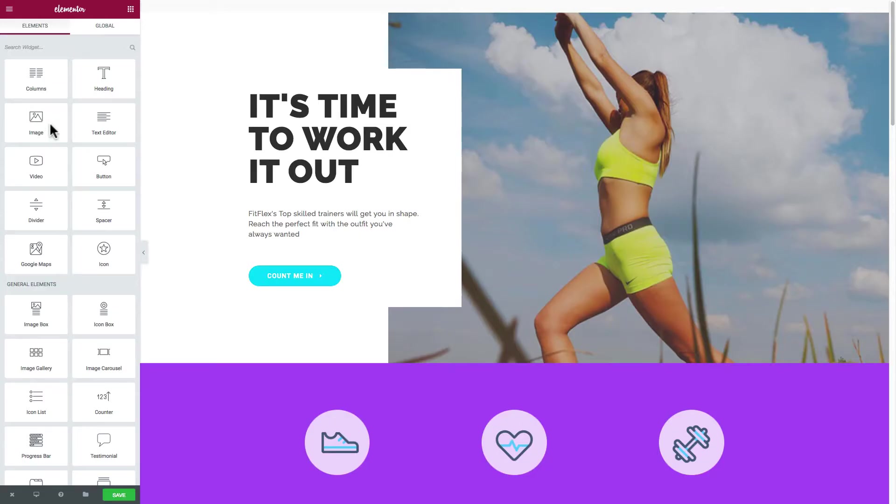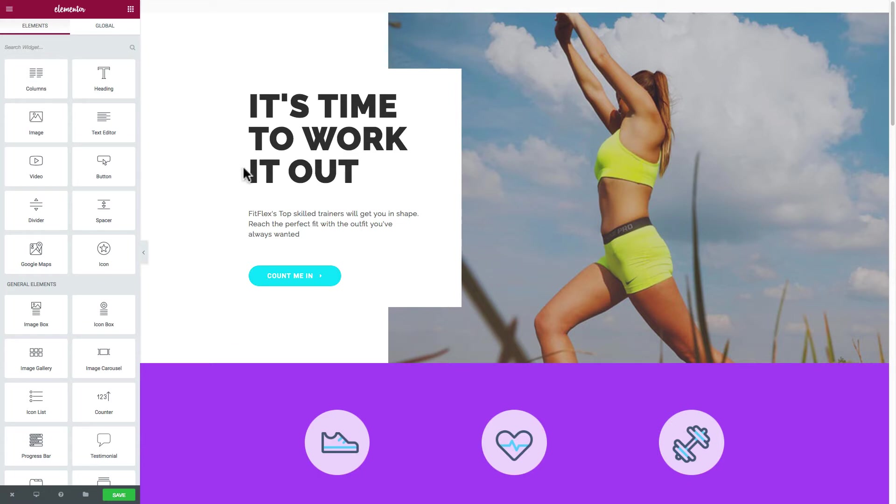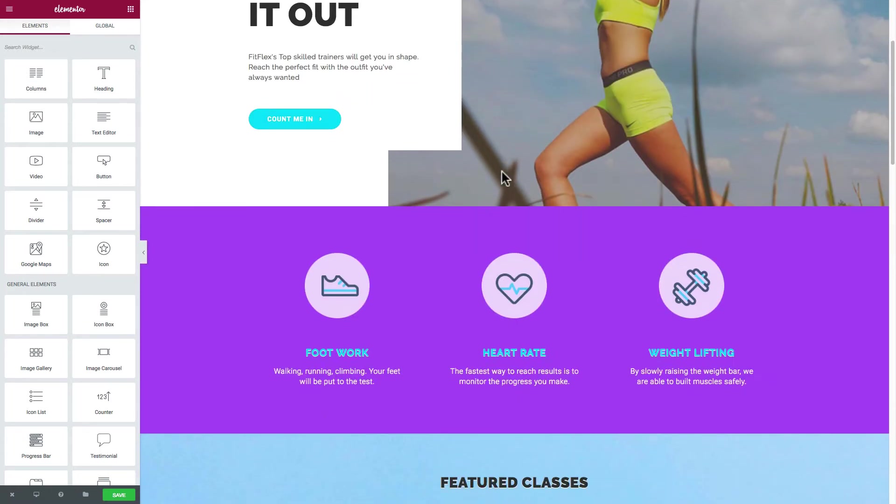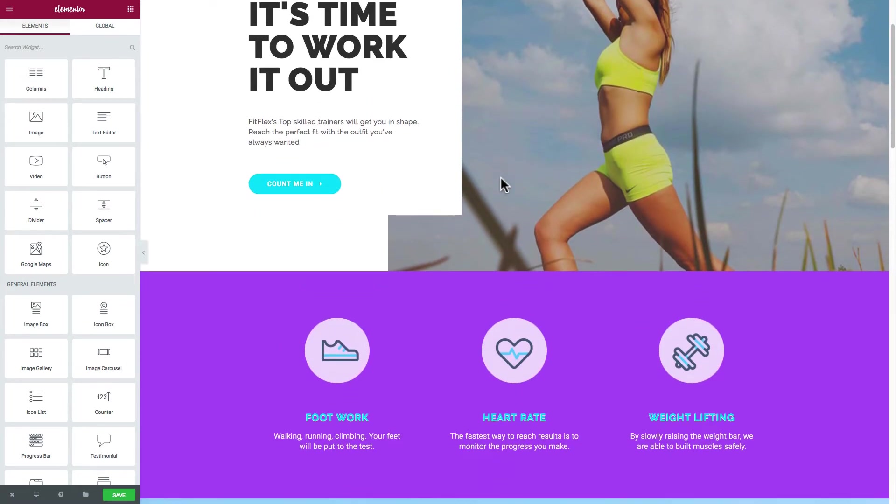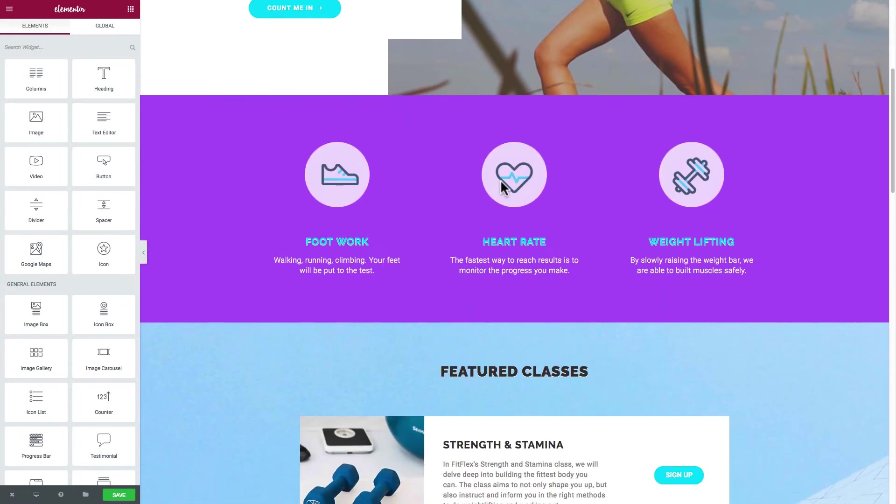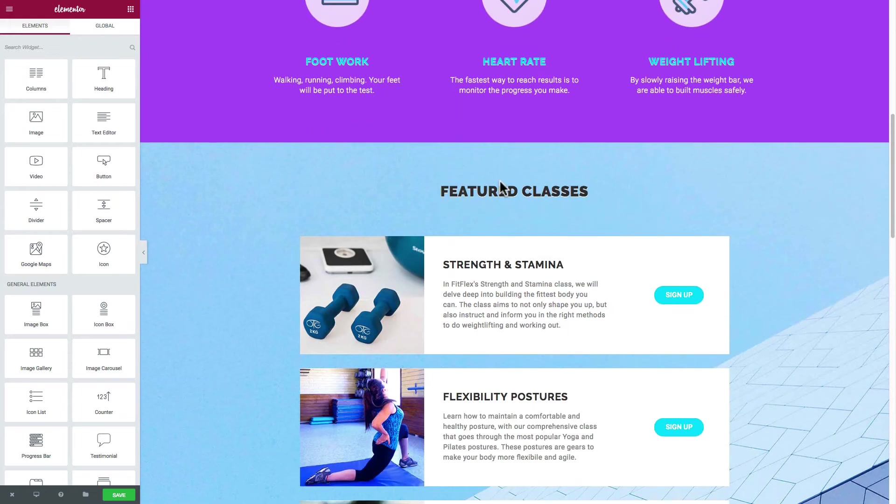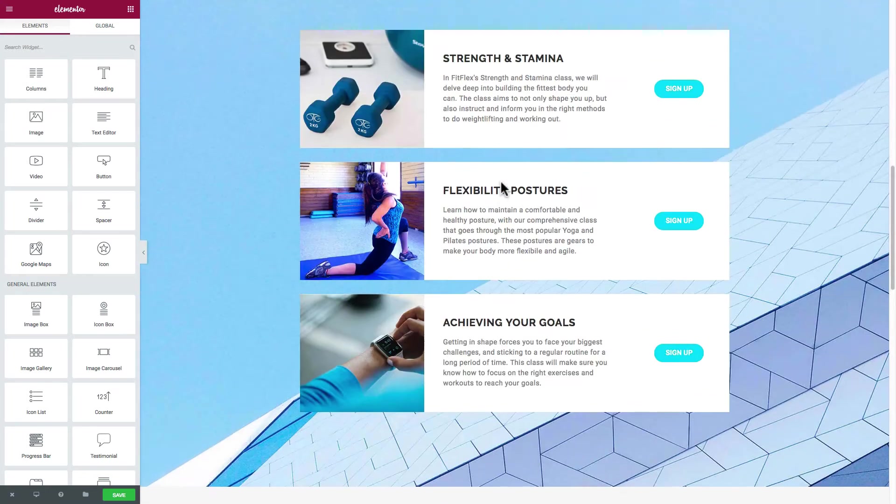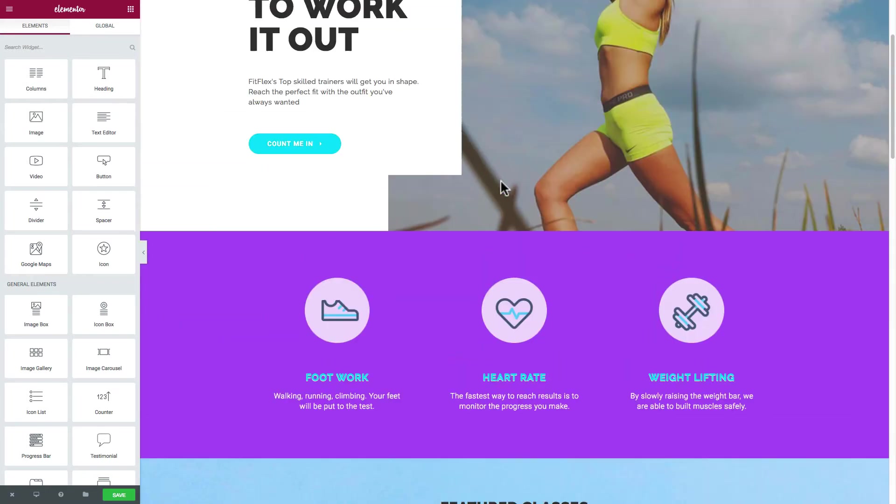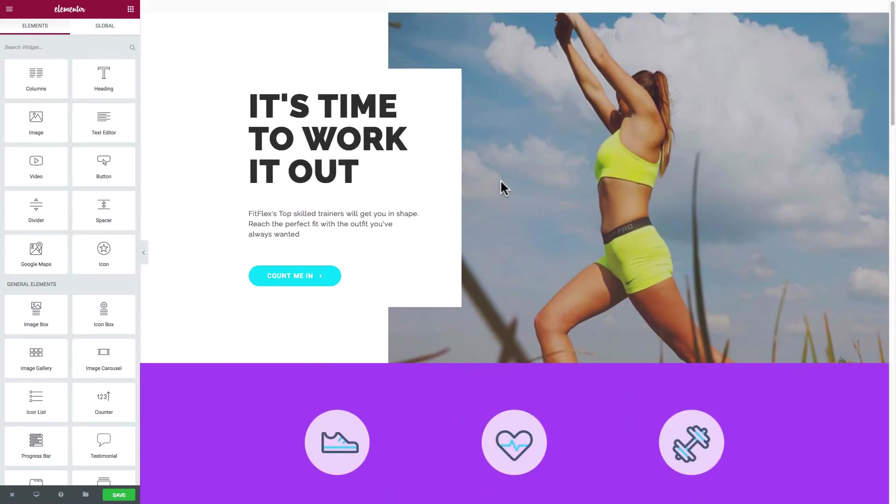Once you get to your page you should see something like this. You got a picture of a girl working out here. It's time to work it out. We're just going to play around with this and I'll show you some different things that you can do, just so you can orient yourself to these pages and start to design your own.